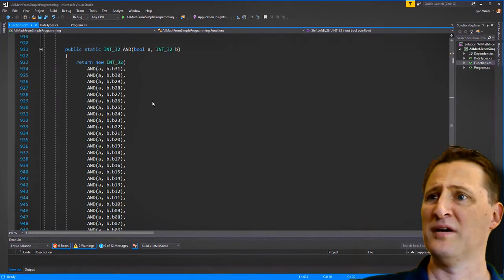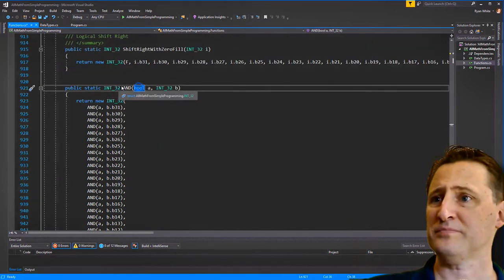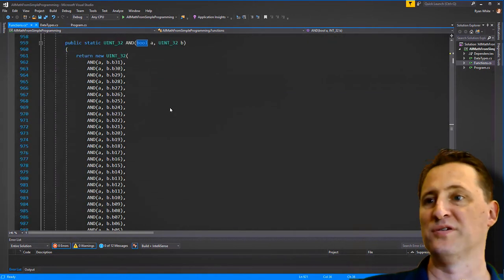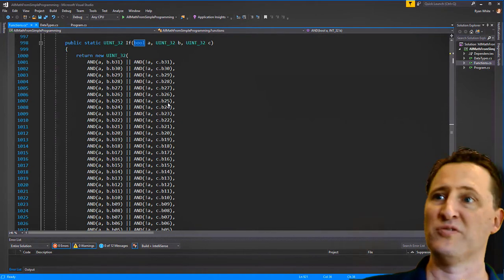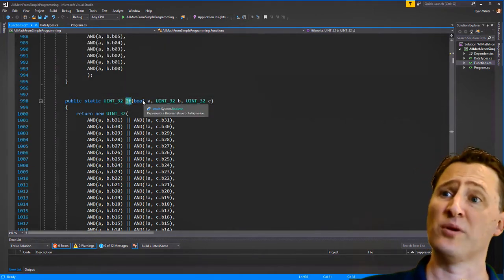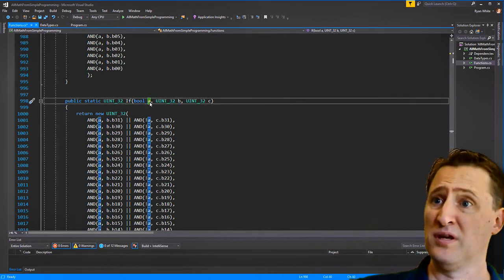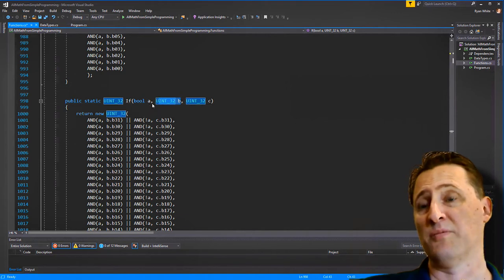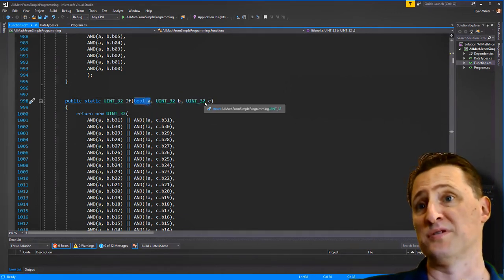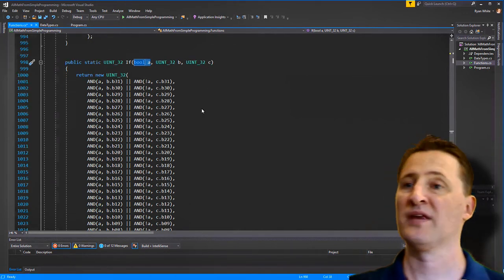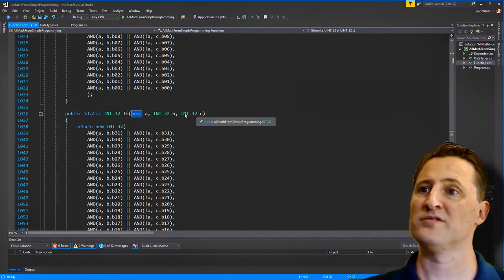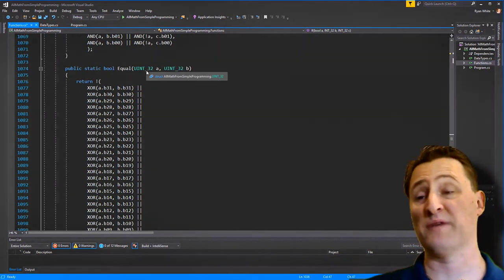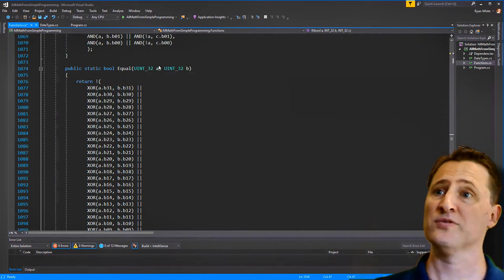There's another AND that ANDs a bit against an INT32. These were things I discovered I needed later; not all of them are used. Here's a more fancy IF: instead of returning a single boolean, this one returns all 32 bits of B or all 32 bits of C. There's another IF for the signed INT version. We also need to test if UINTs and INTs are equal, so we test every single bit — if any are not equal, it returns true, meaning they differ.